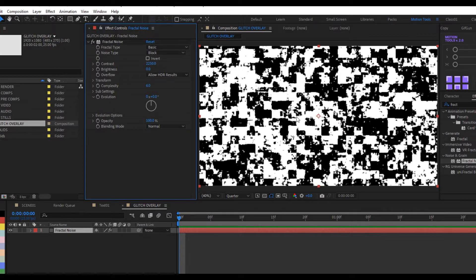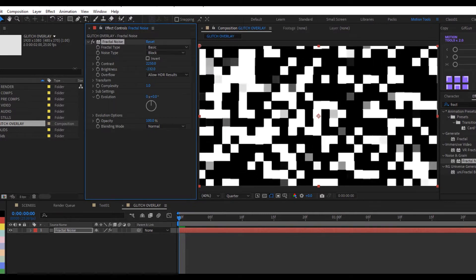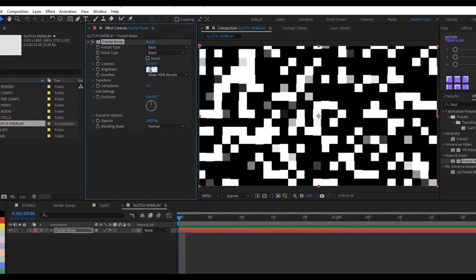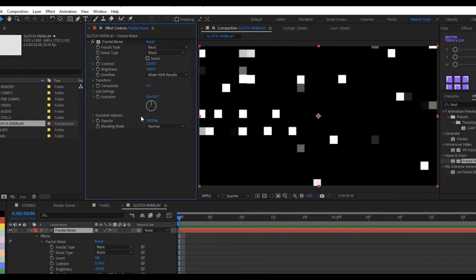It's looking rough because of the Complexity, so drop Complexity down to 1. The next thing is to change the brightness values so we have more black pixels than white. Decrease the white value — let's do minus 844. Now this is really looking cool.